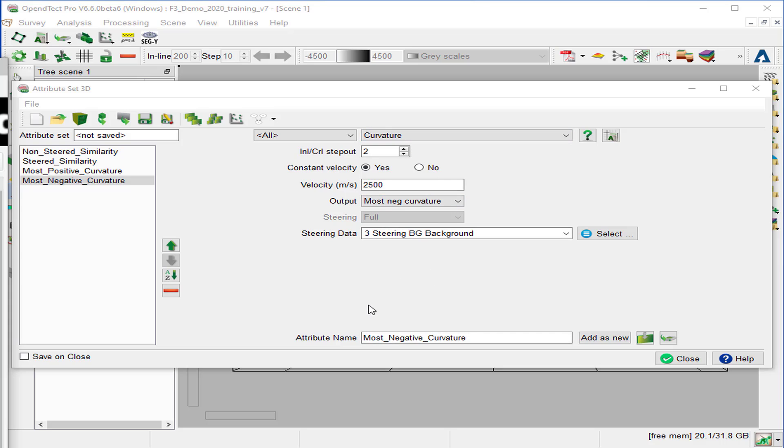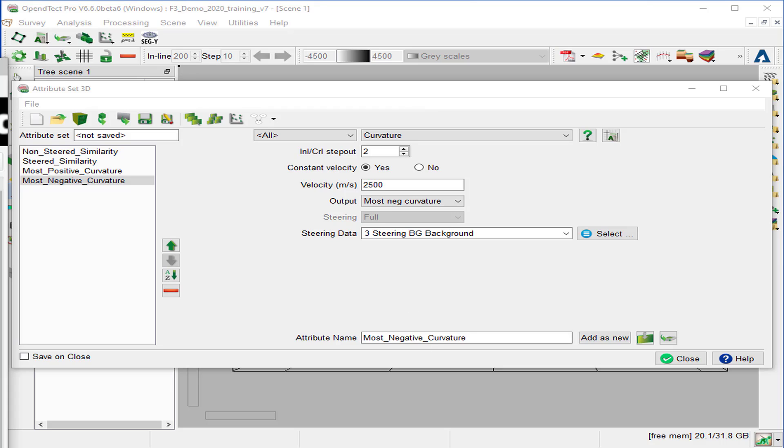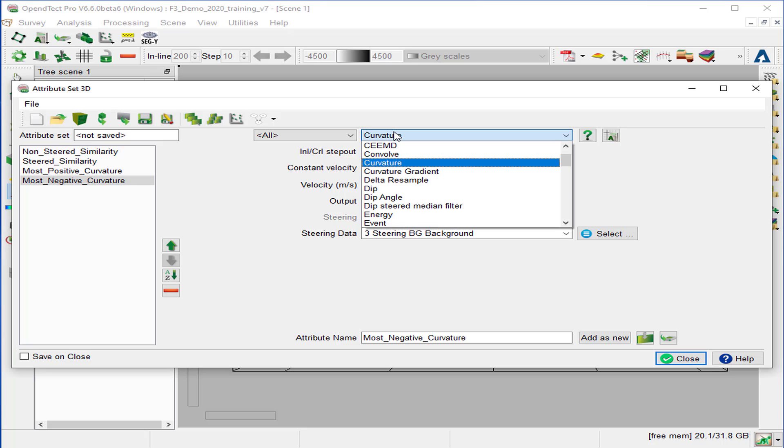Notice that in the curvature attribute computation, using a large step-out with detailed steering cube gives a similar result as using strongly filtered steering cube but with a small step-out. However, the attribute runtime will be different.